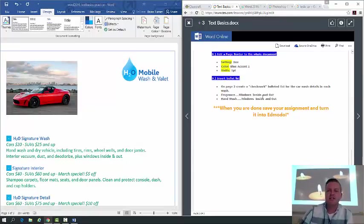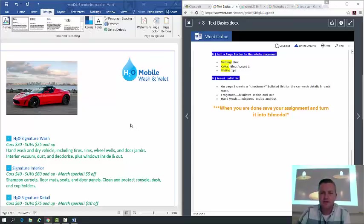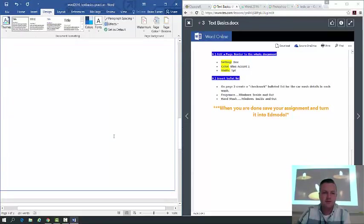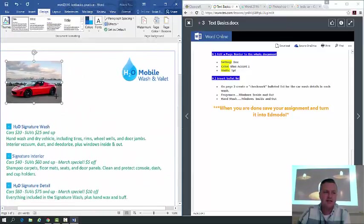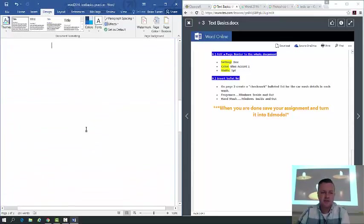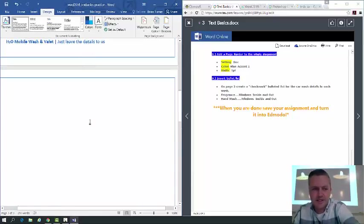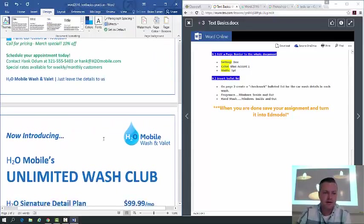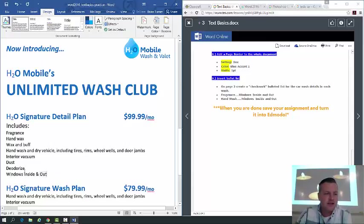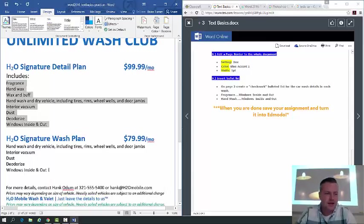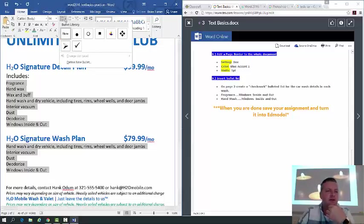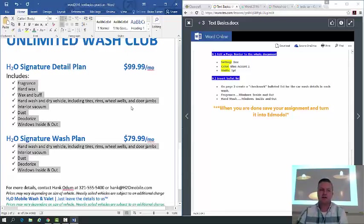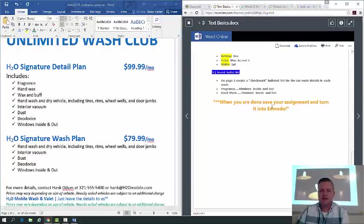Insert a bulleted list on page two — create a checkmark bulleted list for the car wash details: 'each and every wash,' 'fragrance,' 'windows,' and 'inside out.' If your page two is messed up because of the picture, shrink the picture and use Delete and Backspace to fix the spacing. Select all the detail items using Control+click, go to the Home tab, click the Bullets dropdown, and choose the checkmark bullet style.